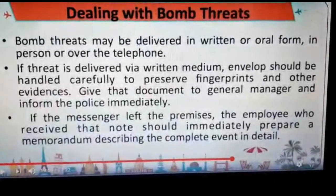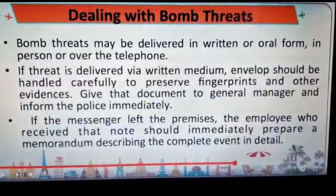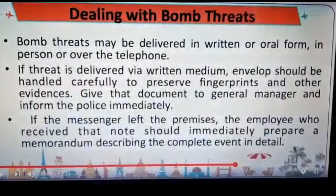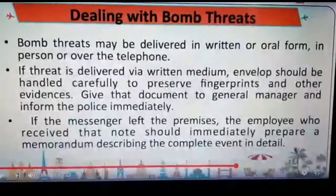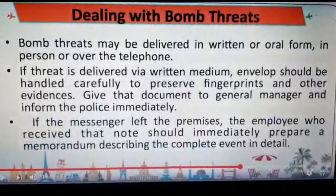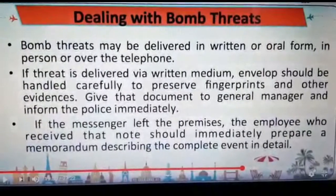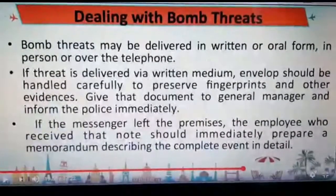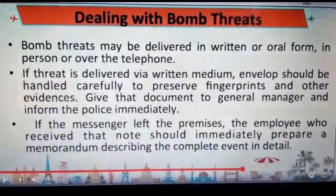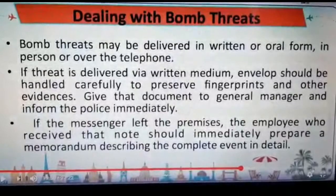This is section 9, which includes dealing with bomb threats. It is a very interesting and important topic. This is usually maintained by the front office team — the operator has this sheet with him or her. Bomb threats may be delivered in a written or an oral form by a person or over the telephone, which is why it is with the telephone operator.